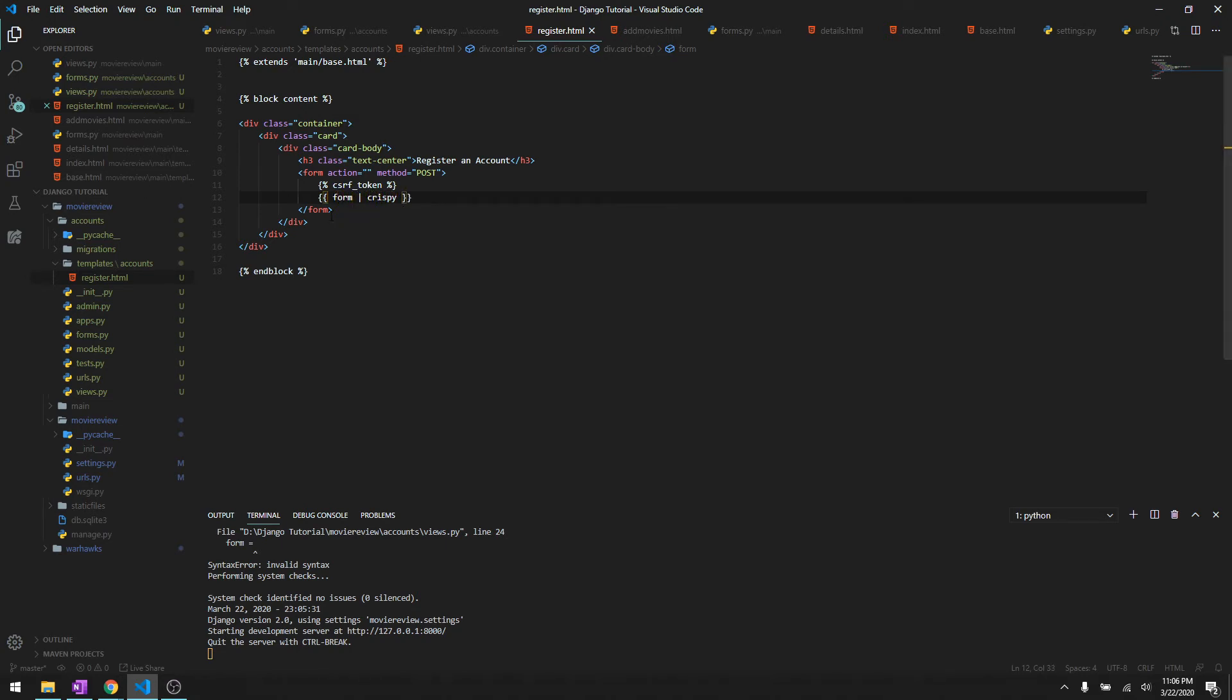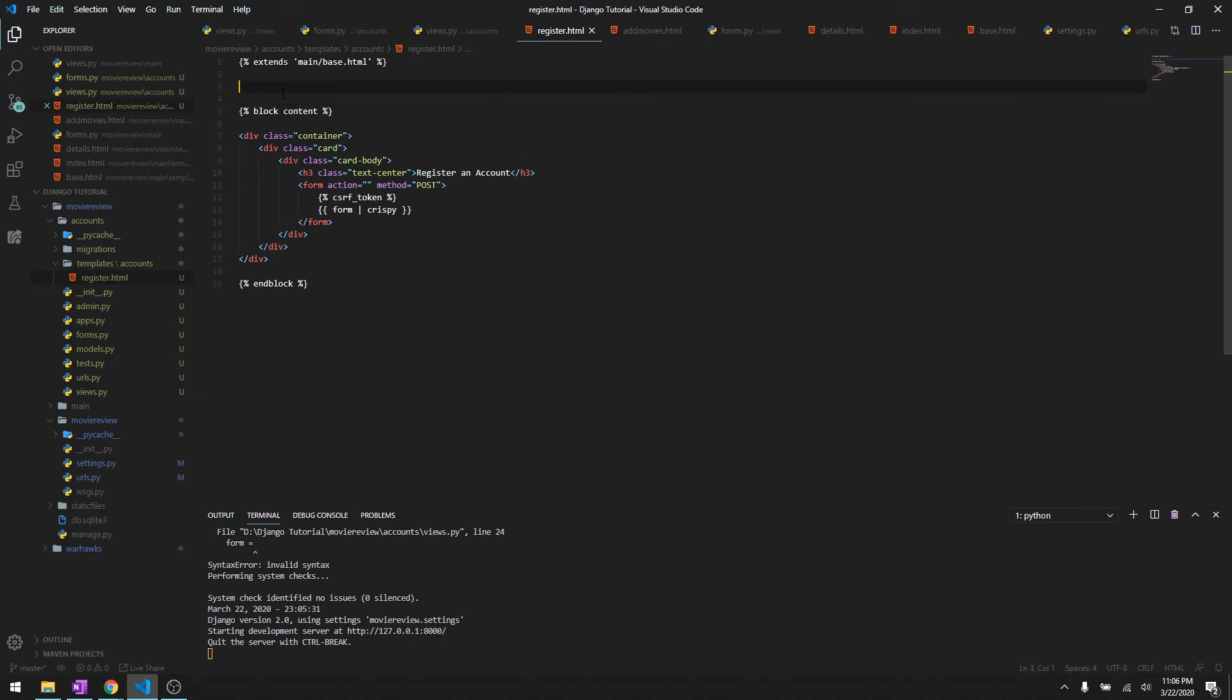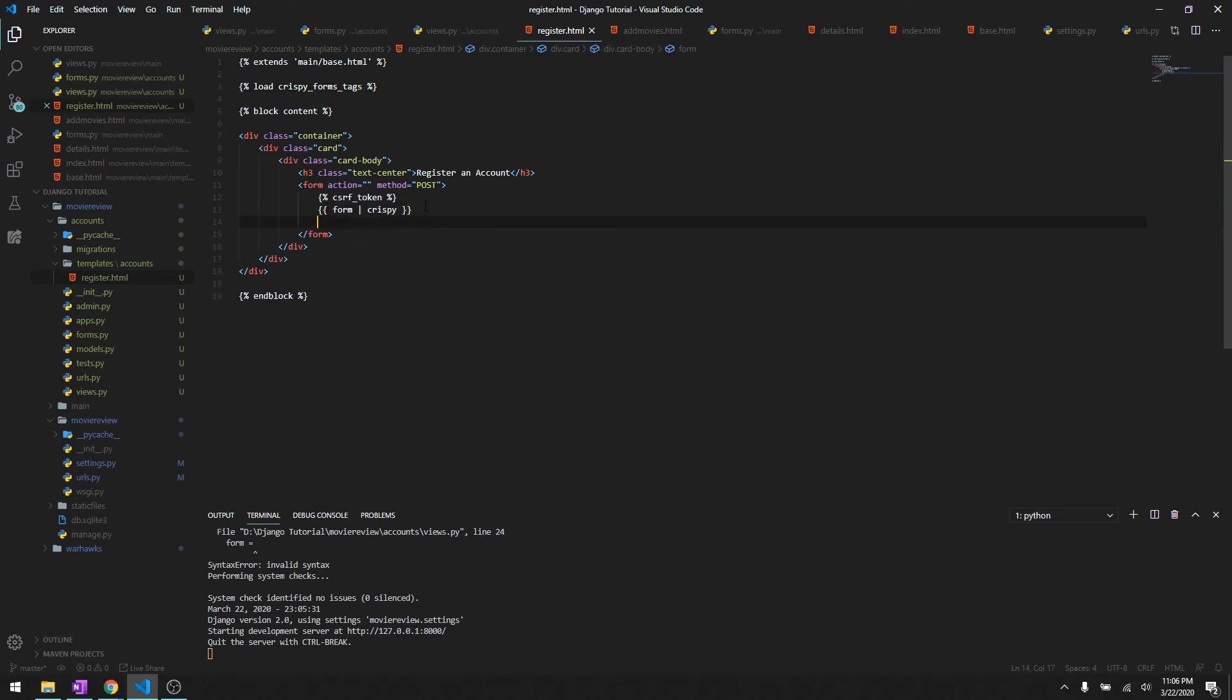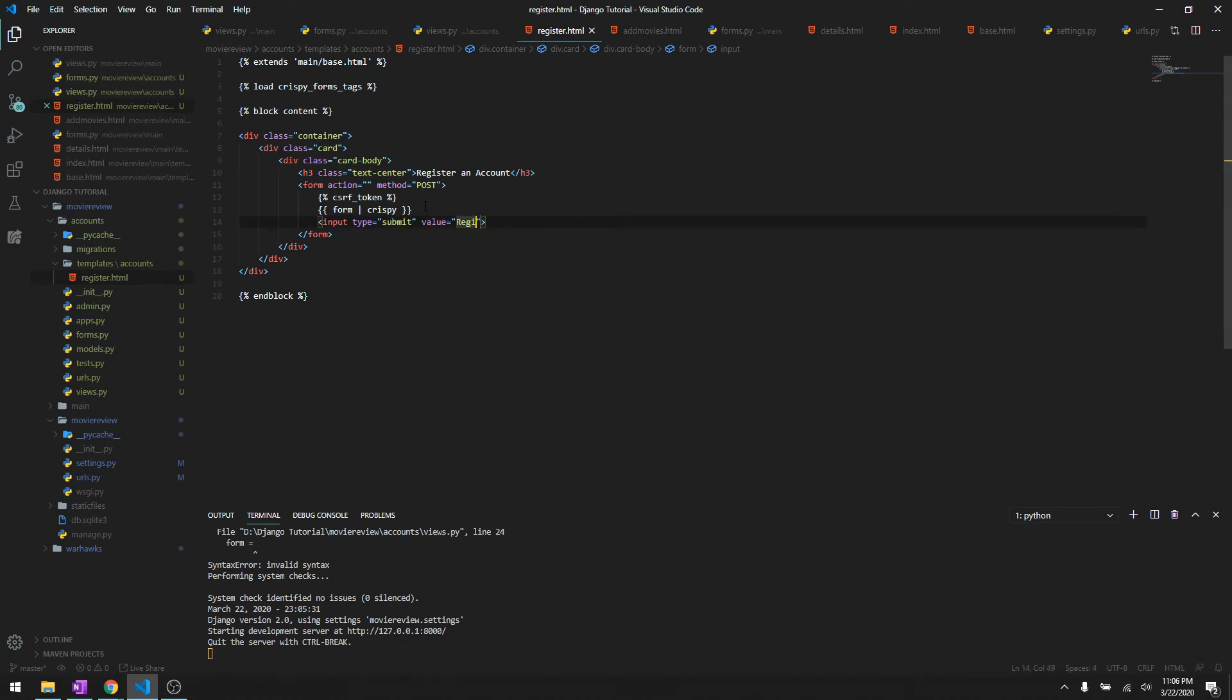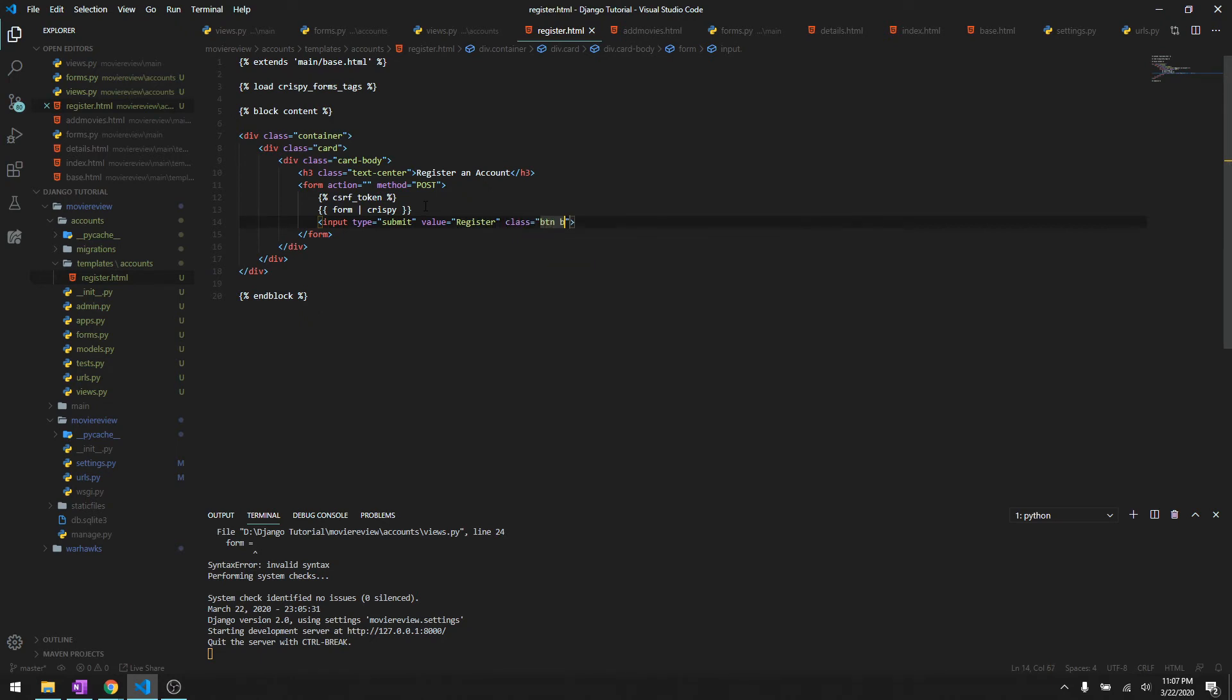Since I've included crispy here we need to load crispy forms tags at the top. Then we need a submit button - it's going to be input type submit with value register, and let's give it a class of button danger.